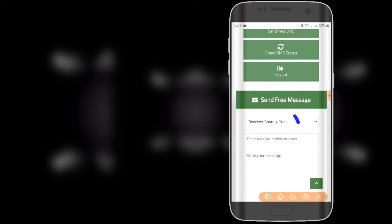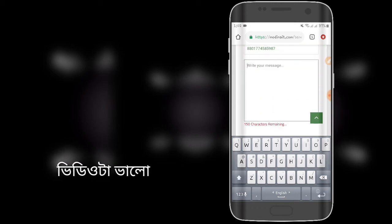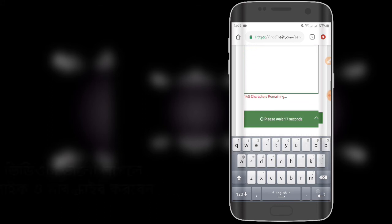After logging in, you'll see the interface. Now you can connect with Bangladesh. Select the Bangladesh country code, then enter the phone number you want to call.